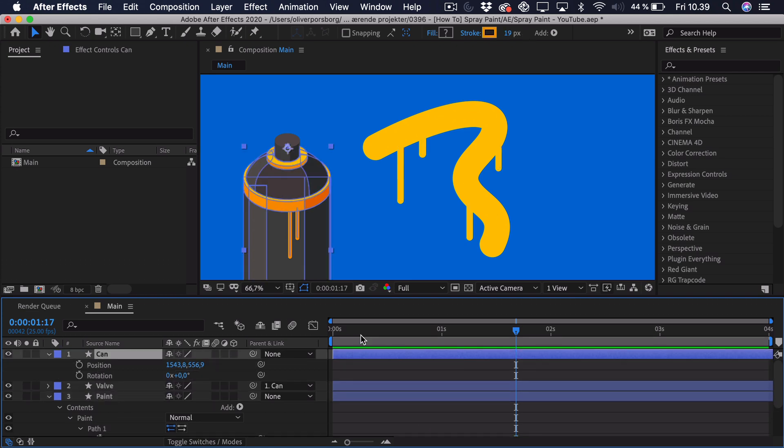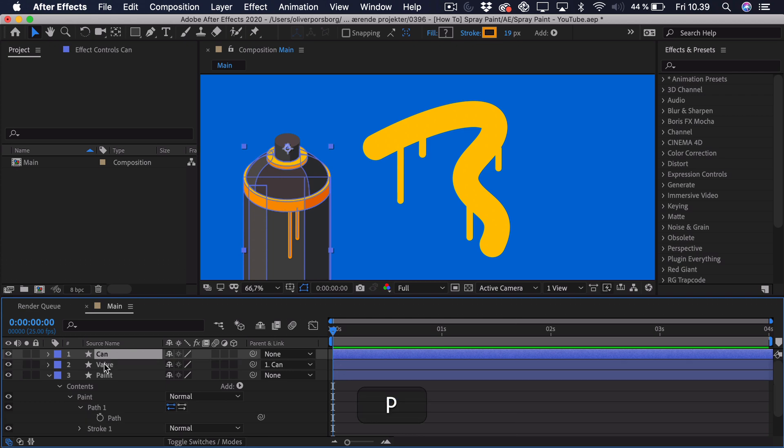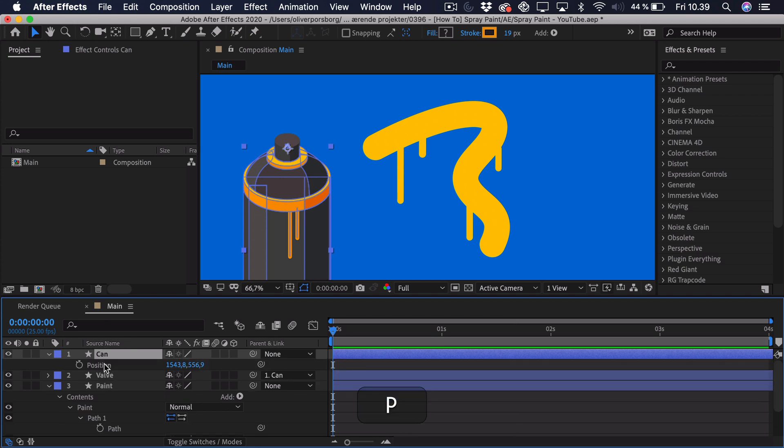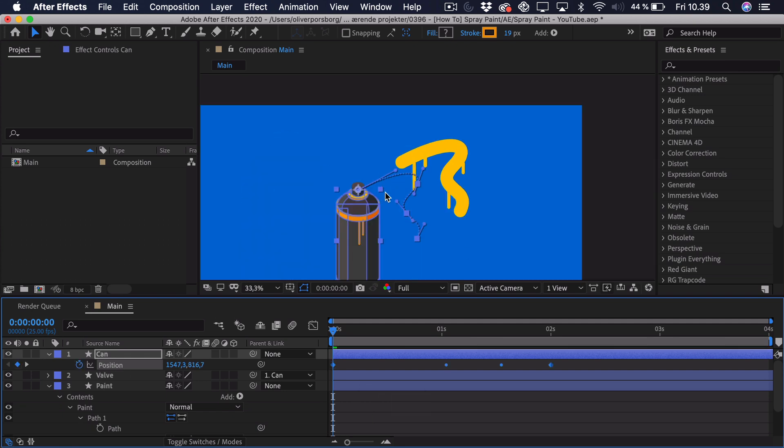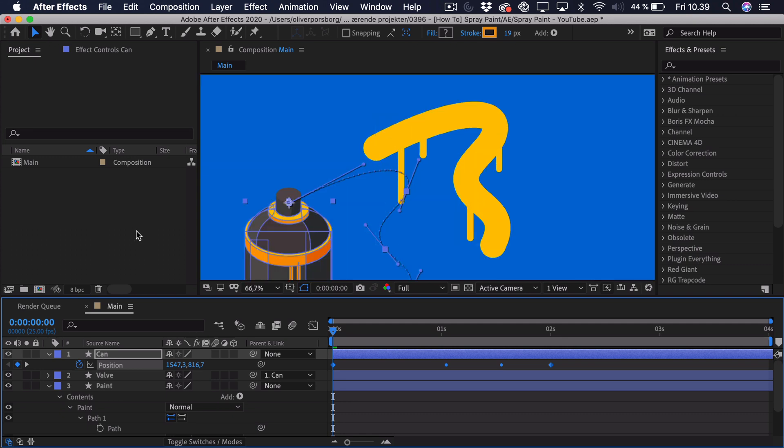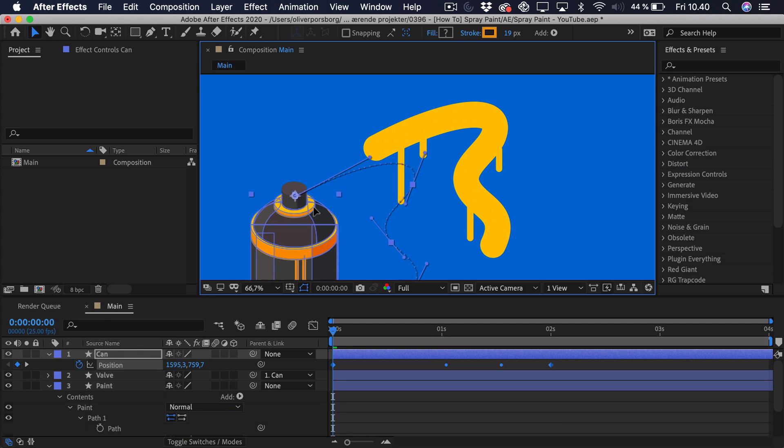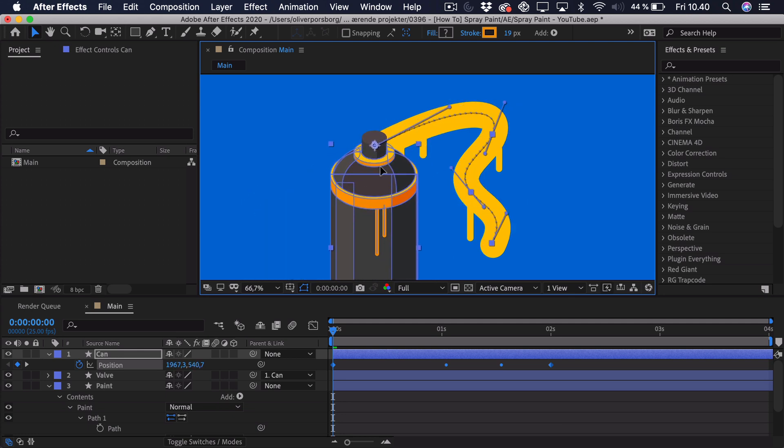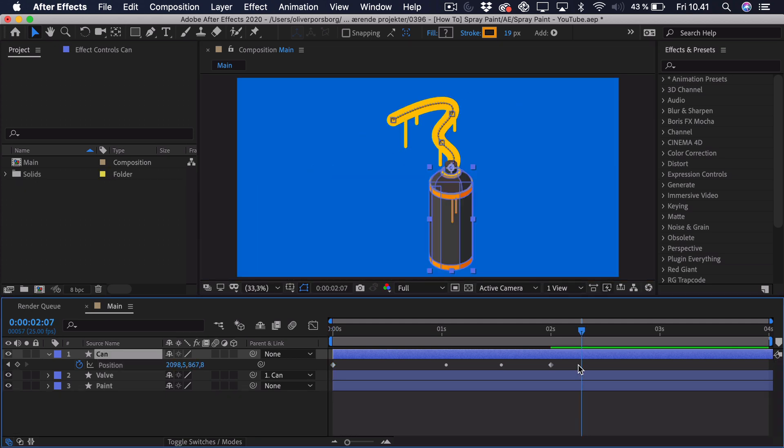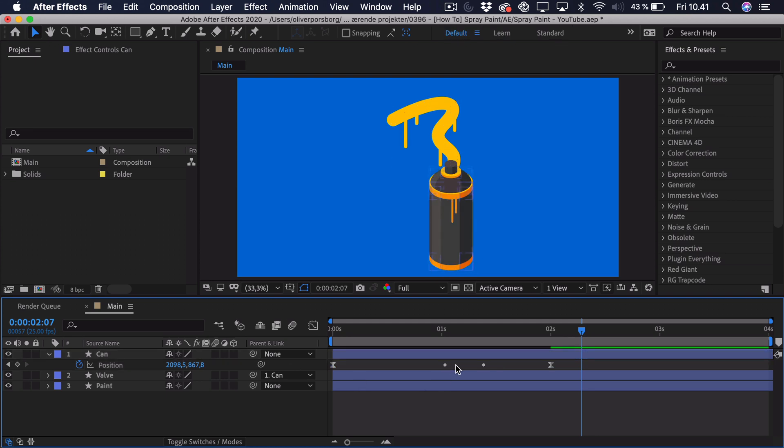But we can take this path and just select it and press Command or Control C to copy it. Then we go up into the can, we just go to the start and we press P to get the position. Click that position and we just paste it there. So now you can see that we get this motion path and it isn't completely aligned yet, but we'll just select every single keyframe and then we can just drag it and line it up with this path right here. And we'll just ease these keyframes.